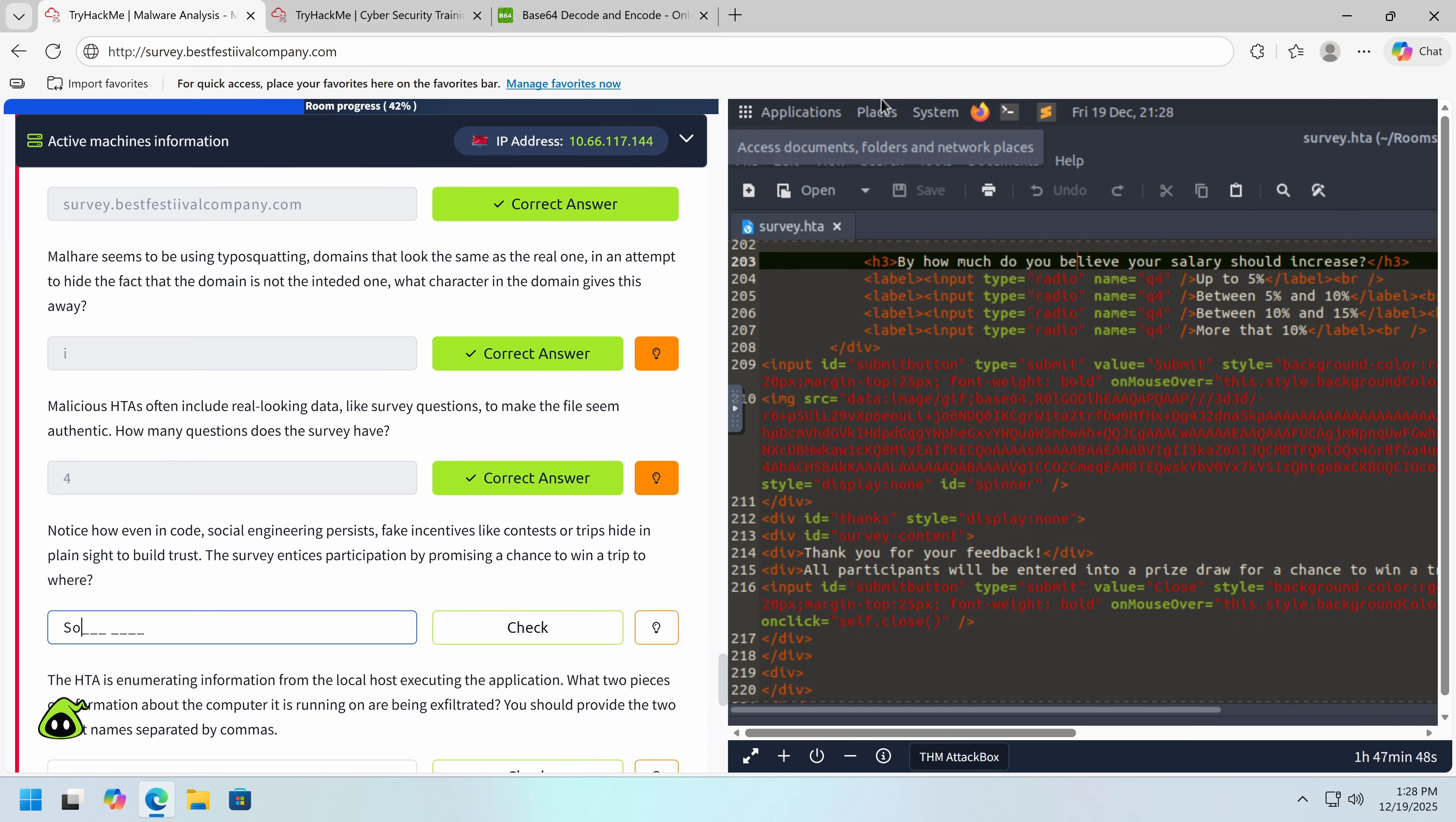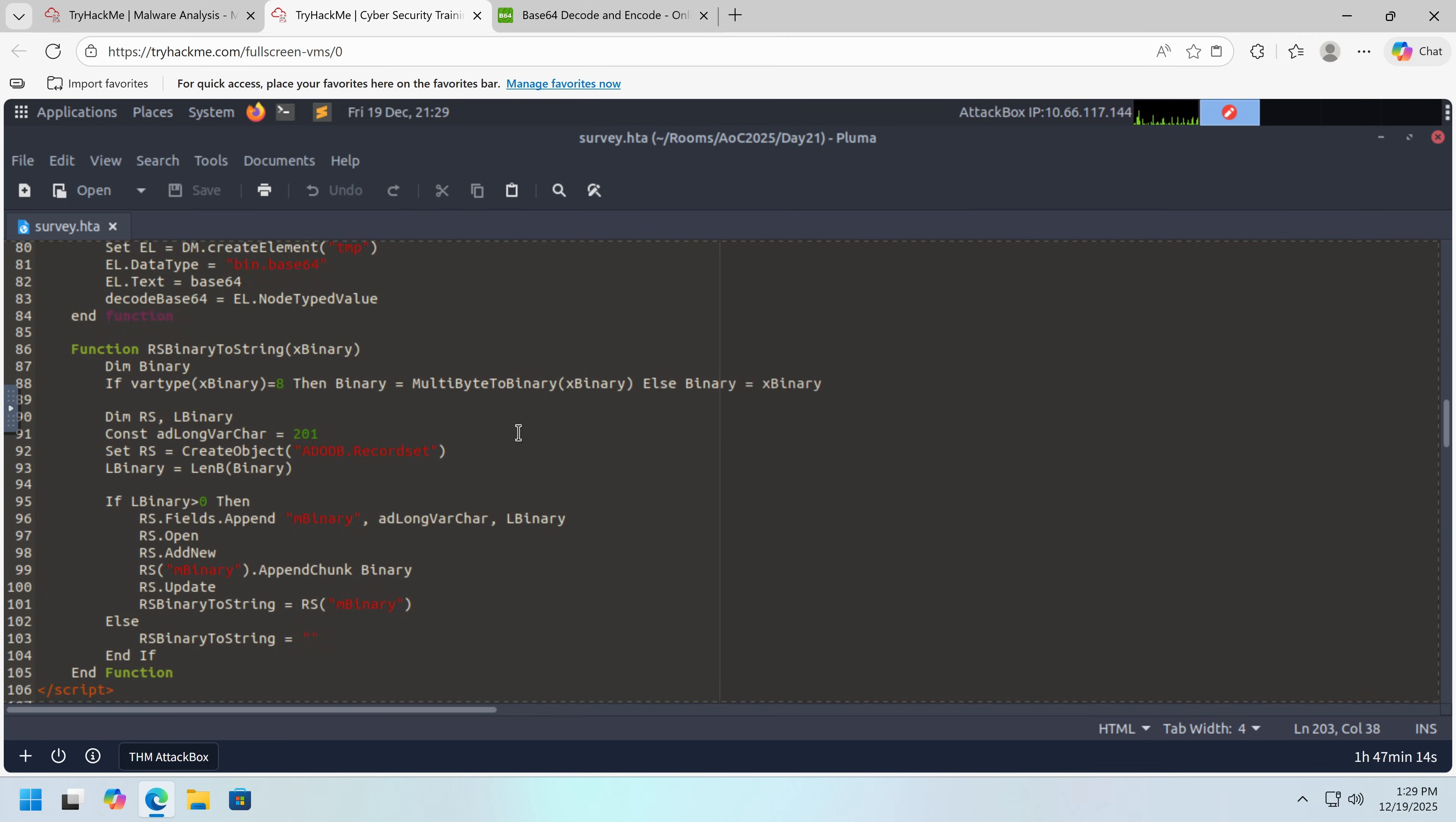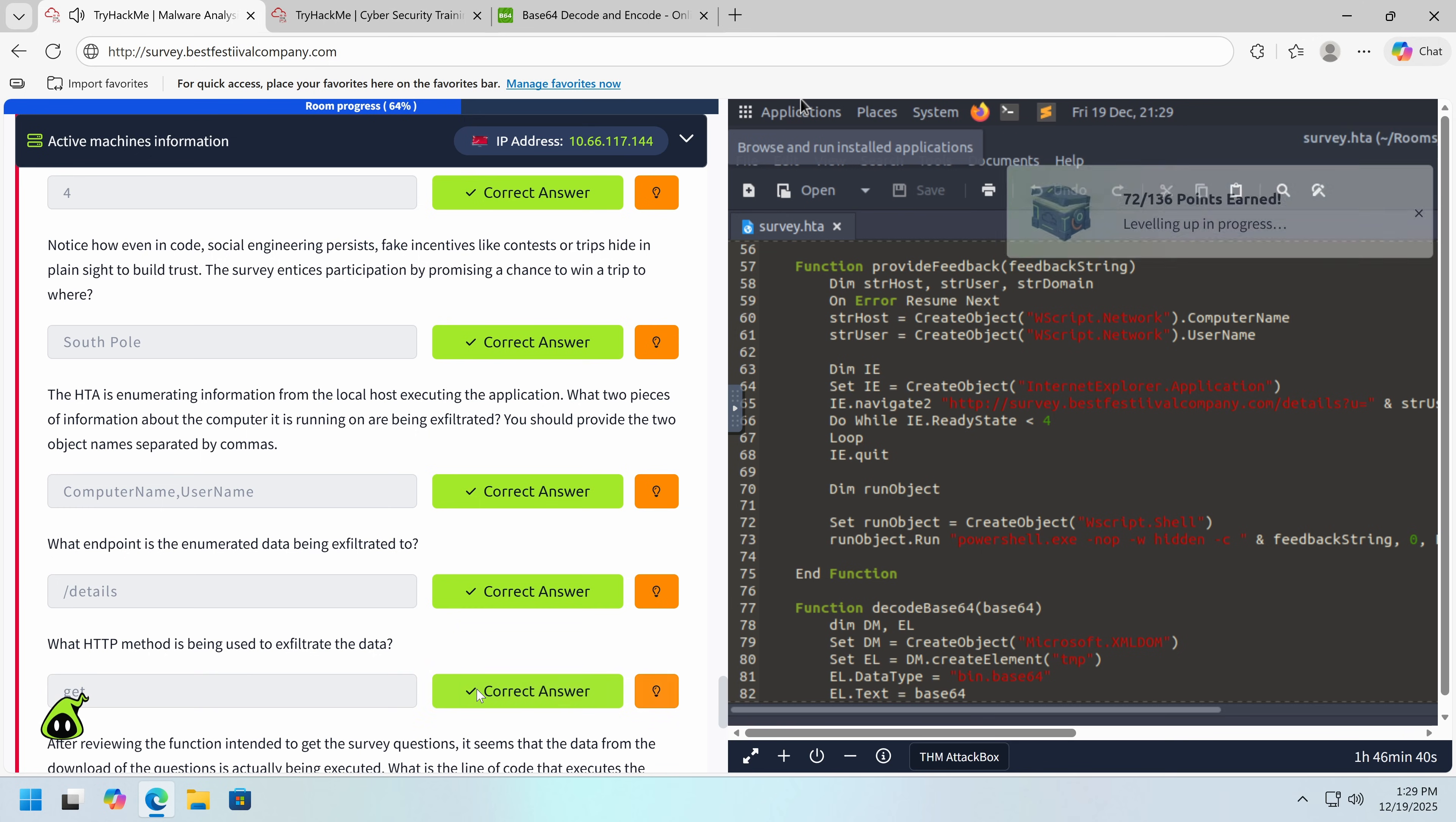And there's apparently a free trip to somewhere. The South Pole. That's actually funny. Of course, it's because this is the North Pole. So they're going to get to see the South Pole. And then we got to see, what's actually being exfiltrated here? ComputerName and Username. And there we go. What endpoint is the data being exfiltrated to? What they mean specifically is, so we have the C2 domain here. And then after that, we have an endpoint, which is the slash details. Because bestFestivalCompany is the C2 domain. And then details is the endpoint.